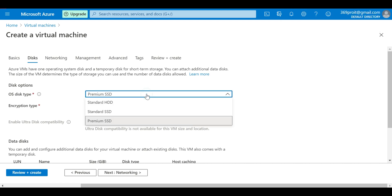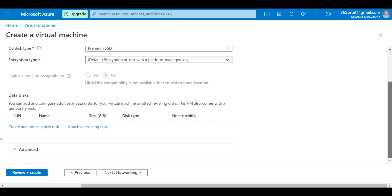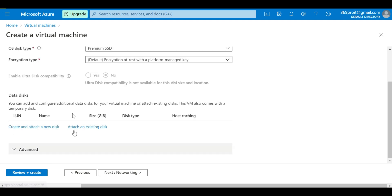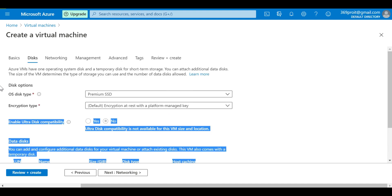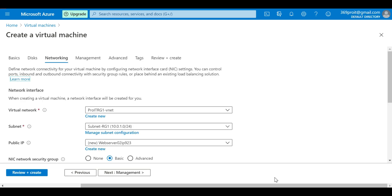On the disks tab, the options are Standard HDD, Standard SSD, and Premium SSD — we'll leave it as Premium SSD. We'll keep encryption as default and we're fine with the default 30 GB disk. Moving to the networking tab, we'll configure VNet, subnet, and public IP. We'll use the same VNet with network address 10.0.0.0/16 and the same subnet at 10.0.1.0/24.